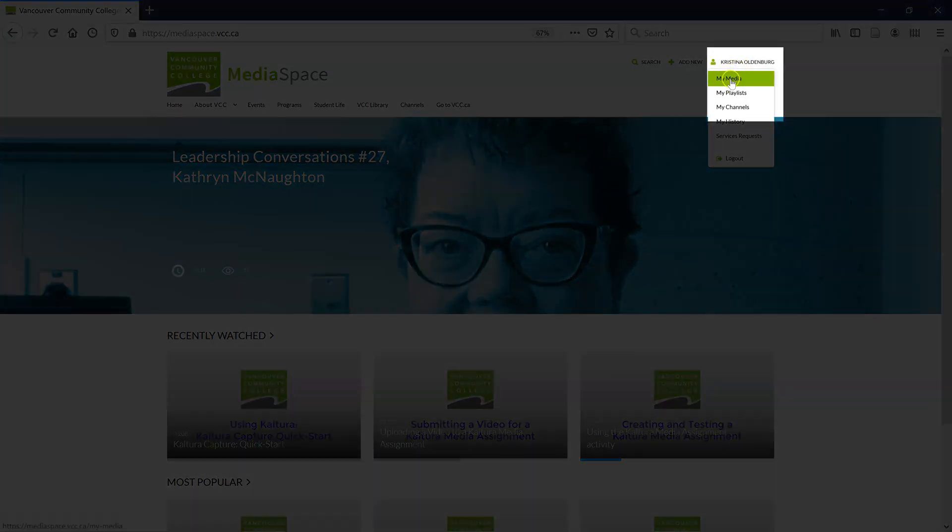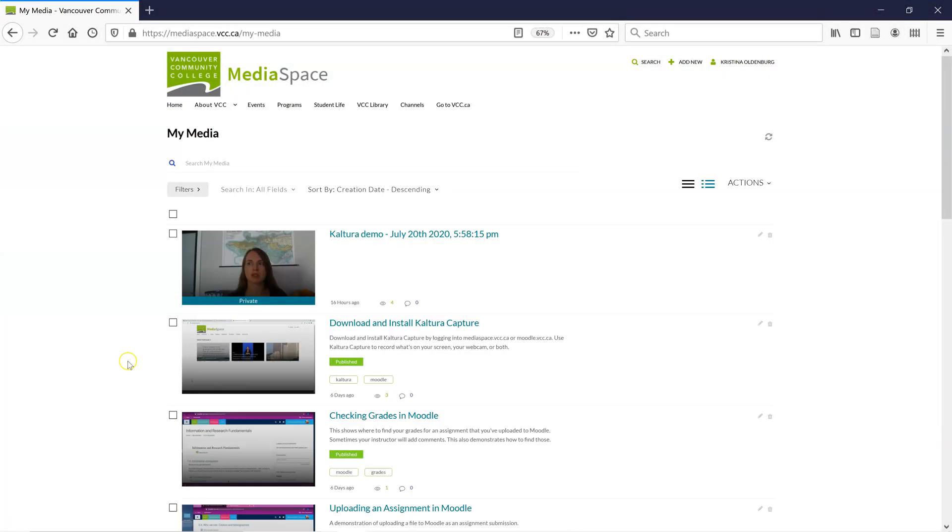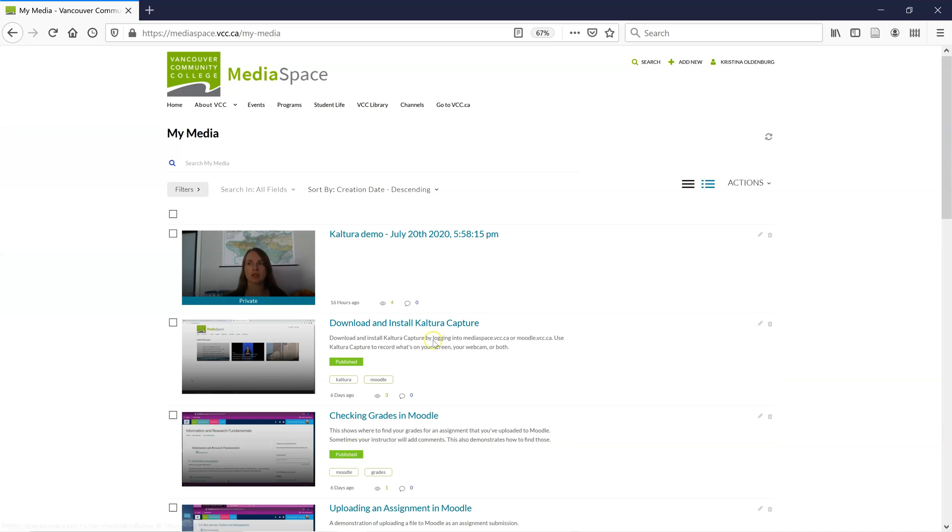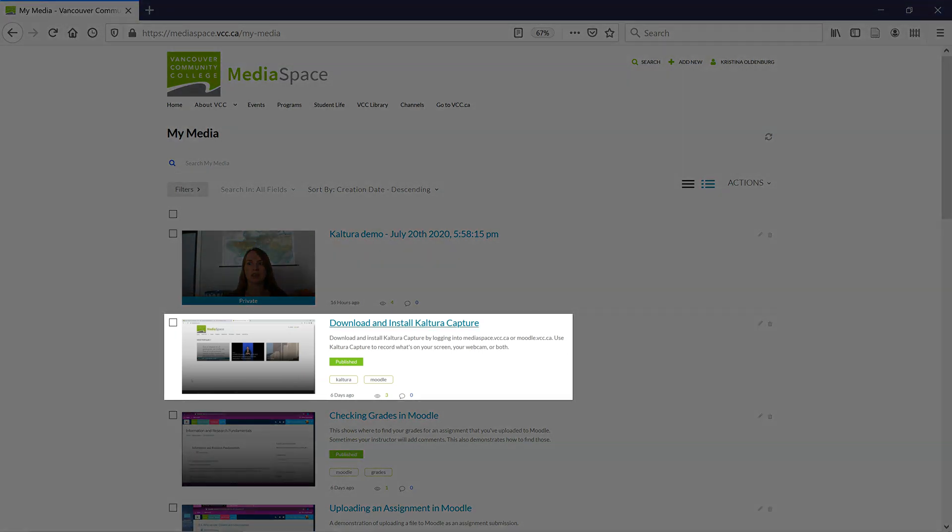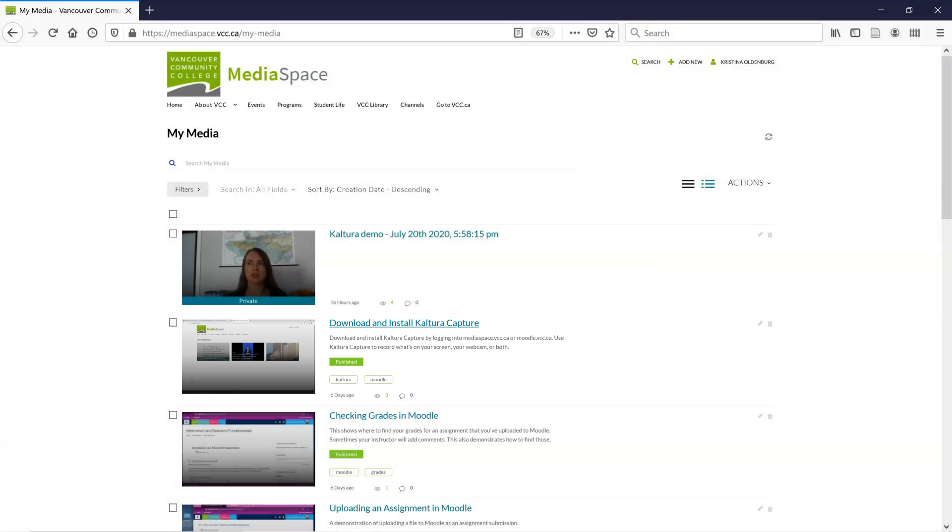Once you're logged in, you should see your name. Click on My Media under that. These are all the videos I've uploaded to MediaSpace. The older ones are all published, which means anybody can watch them.